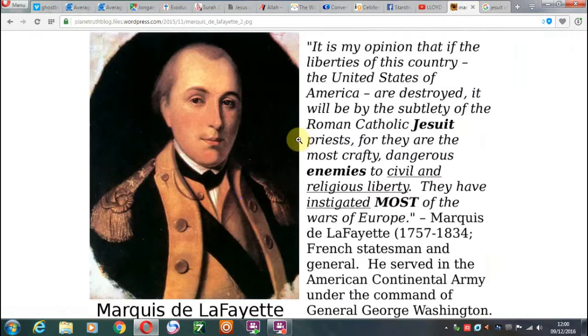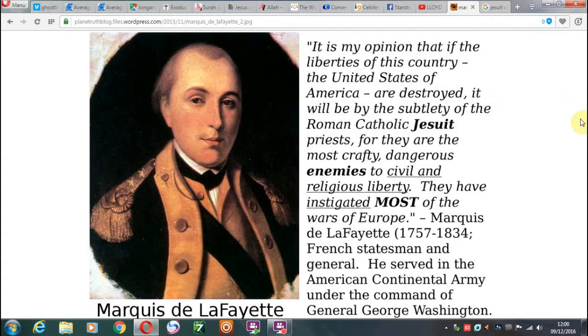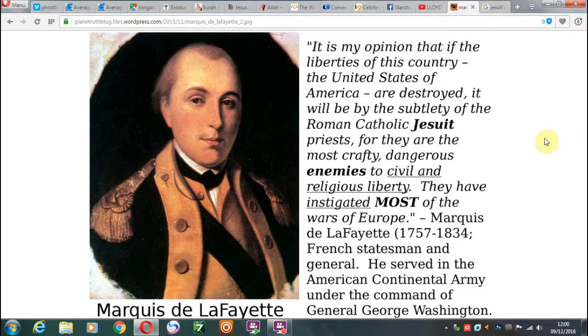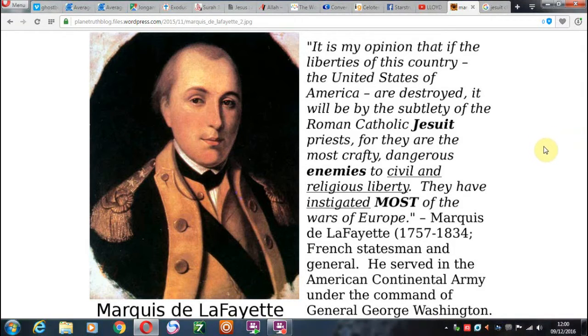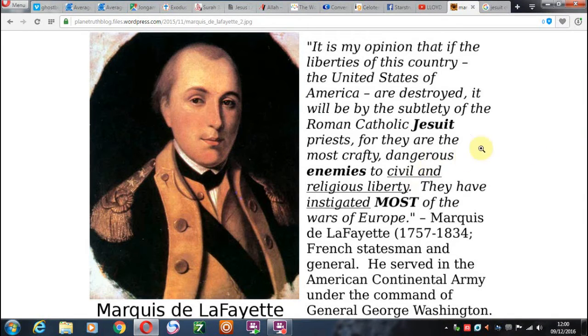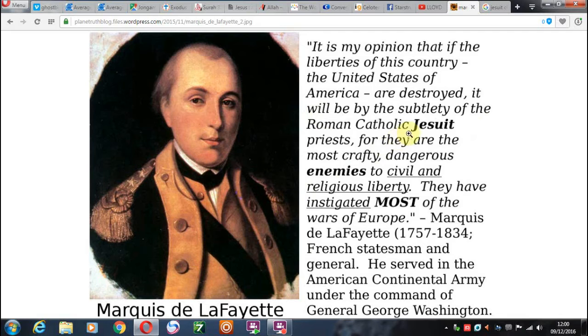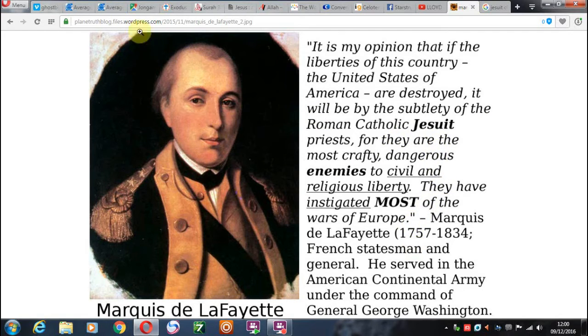We see John Adams speaking on the Jesuits here, the most crafty, dangerous enemies to civil and religious liberty. And so, even though the Masons are seen as the main sort of pagan or satanic threat for so-called society, many men of the past have spoken of the Jesuits, and this is one of them, as you can read this at your leisure.